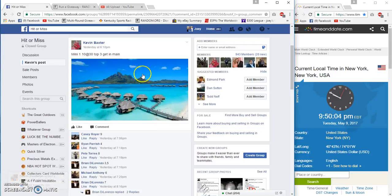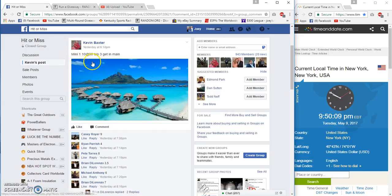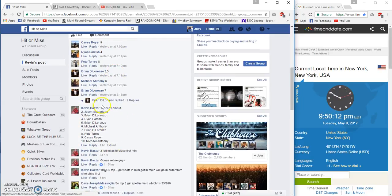Alright guys, this is the top three get-in spots to BG Mini number 110. Top three all get spots in the main.